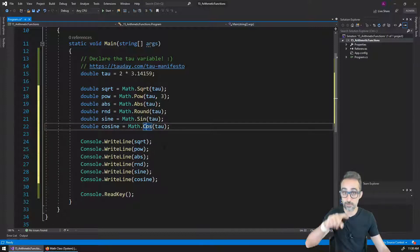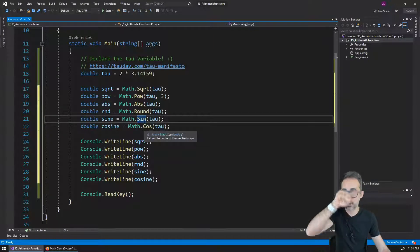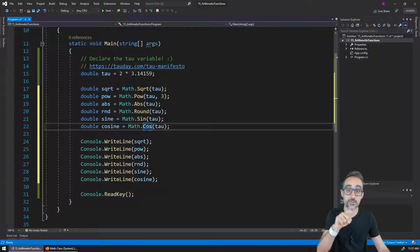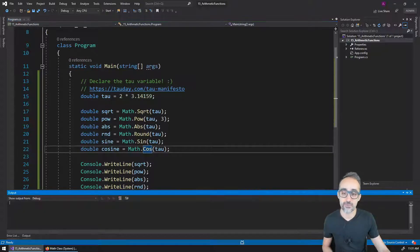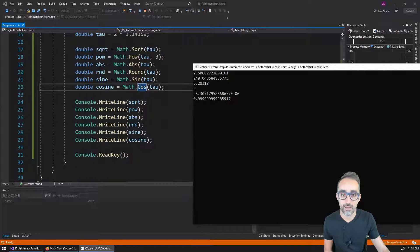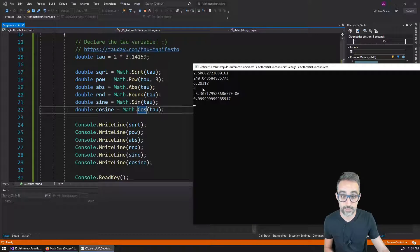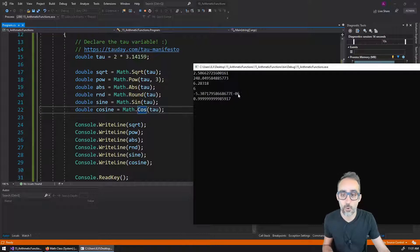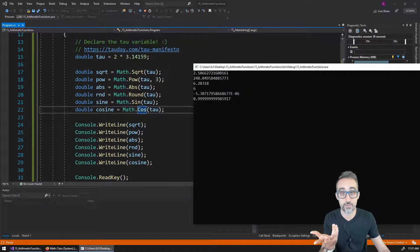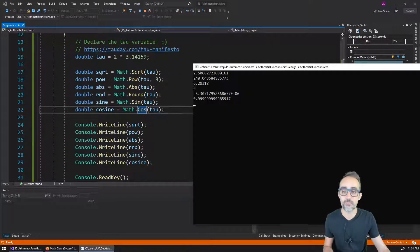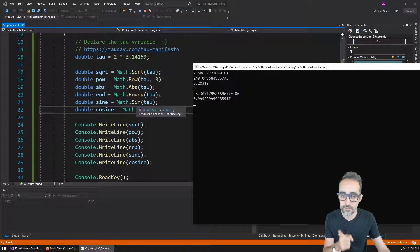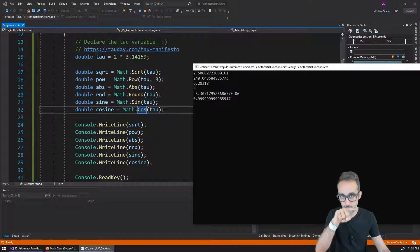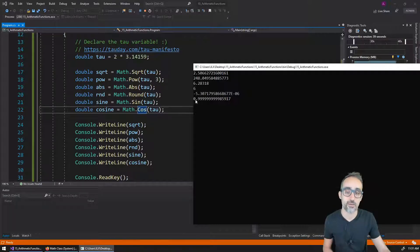If you remember, the sine of tau or the sine of 2 pi is zero, and the cosine of 2 pi or tau is 1. So we're going to see that if we execute this code, we will see square root, power, absolute value, the rounded number so the value of 6, and then the sine which is going to be almost zero but not quite because of the low precision of the number that I have expressed here. And cosine is going to be almost one but not quite again, because of the low precision of the 3.14159 that I have written here. We need to remember that sine and cosine both work with radians. So that's why 2 pi radians is zero degrees, and therefore cosine is one and sine is zero.